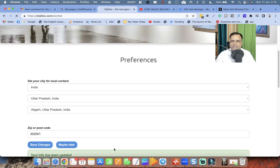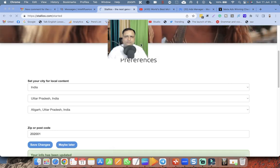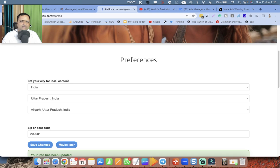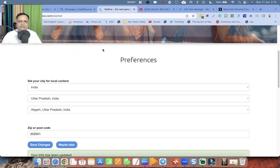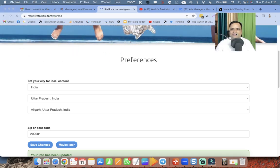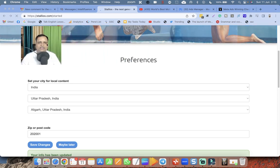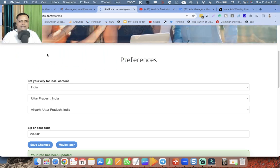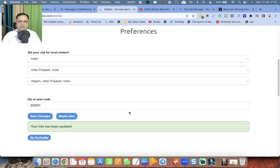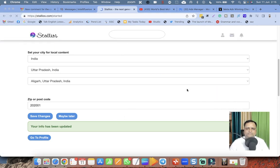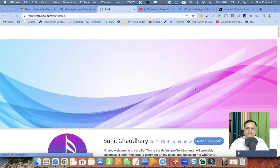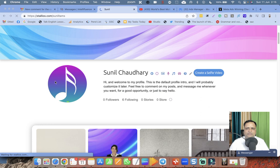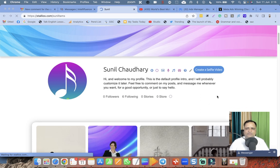My zip code is 202001 and I can click on save changes. Snippet is updated. Can I keep my box anywhere? No, it actually goes to either left or right. Let me go to profile. This is, I believe, the cover image. Create a selfie video - we can create a selfie video.